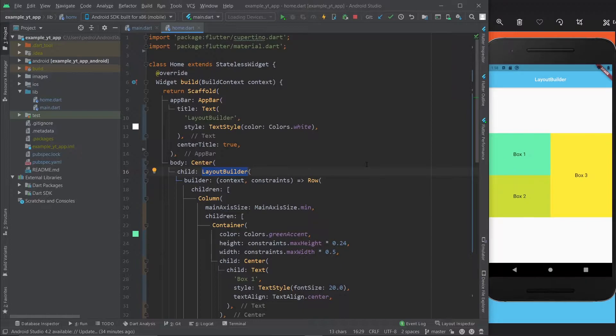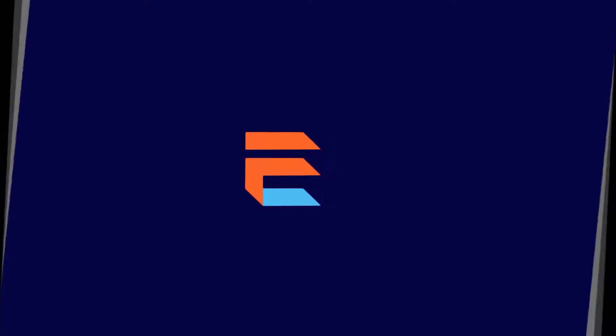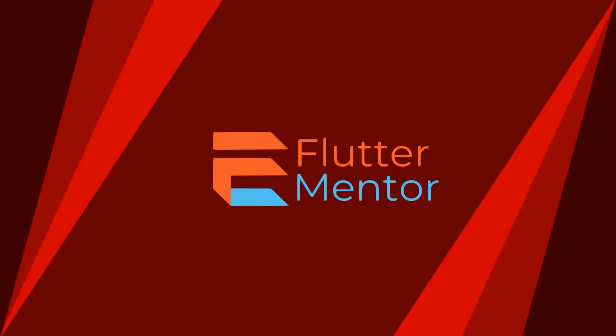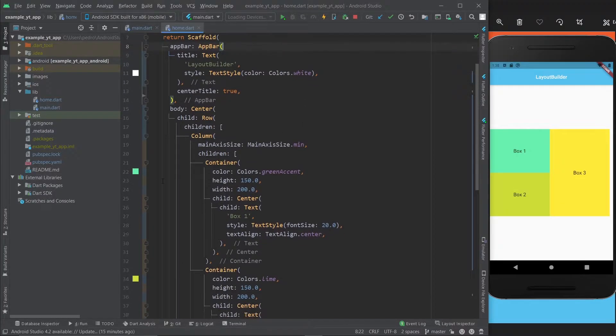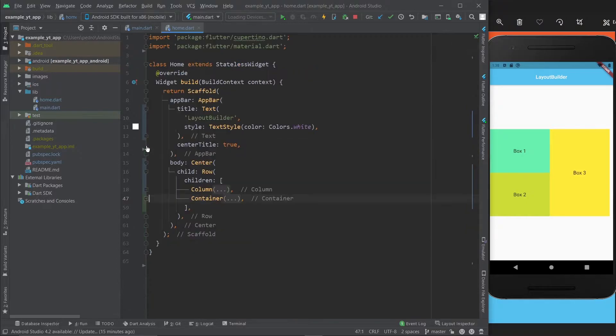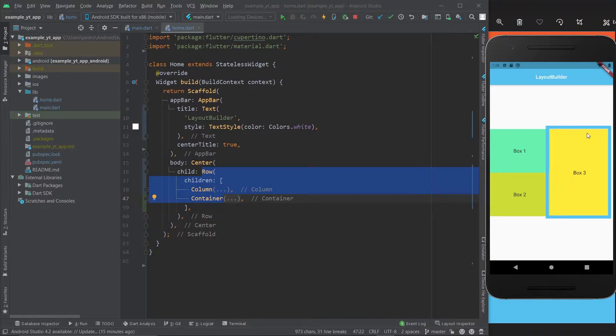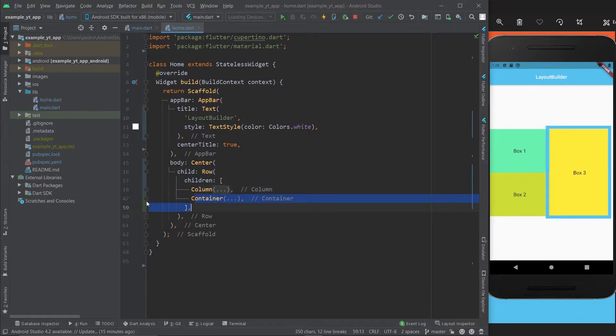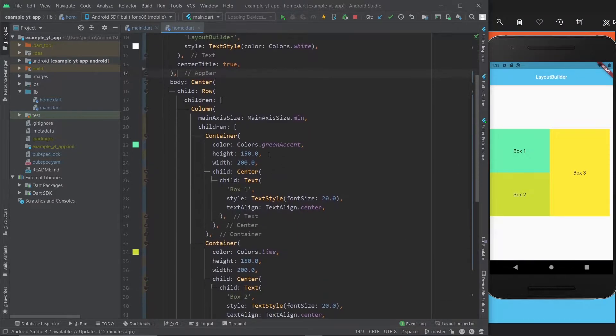Here we are in the UI. It's super simple. This is basically just a row which is this whole thing, and then this right here is the column, and box 3 is just this container right here.